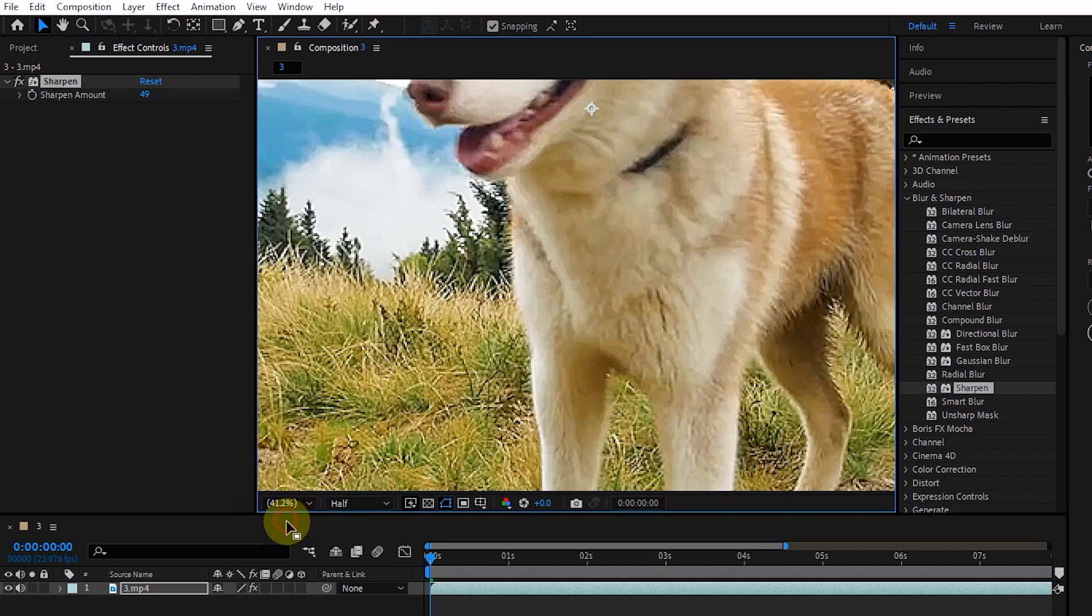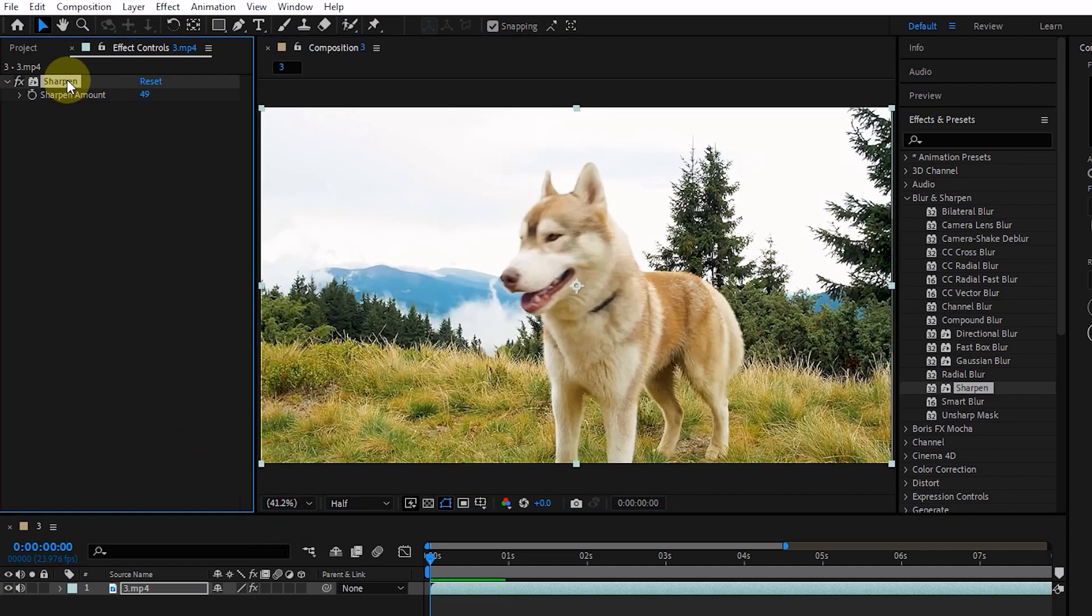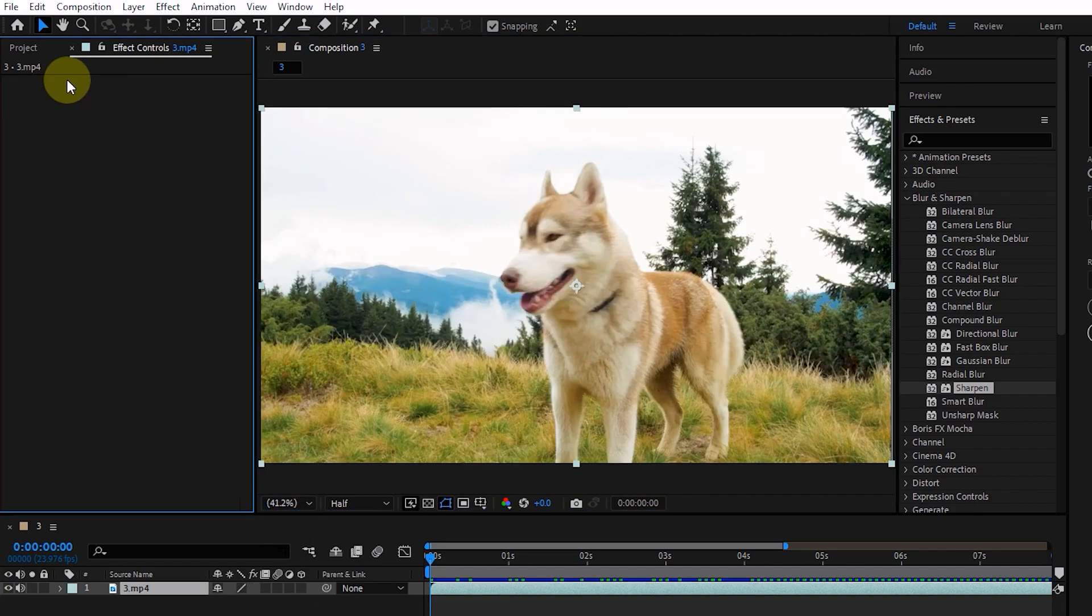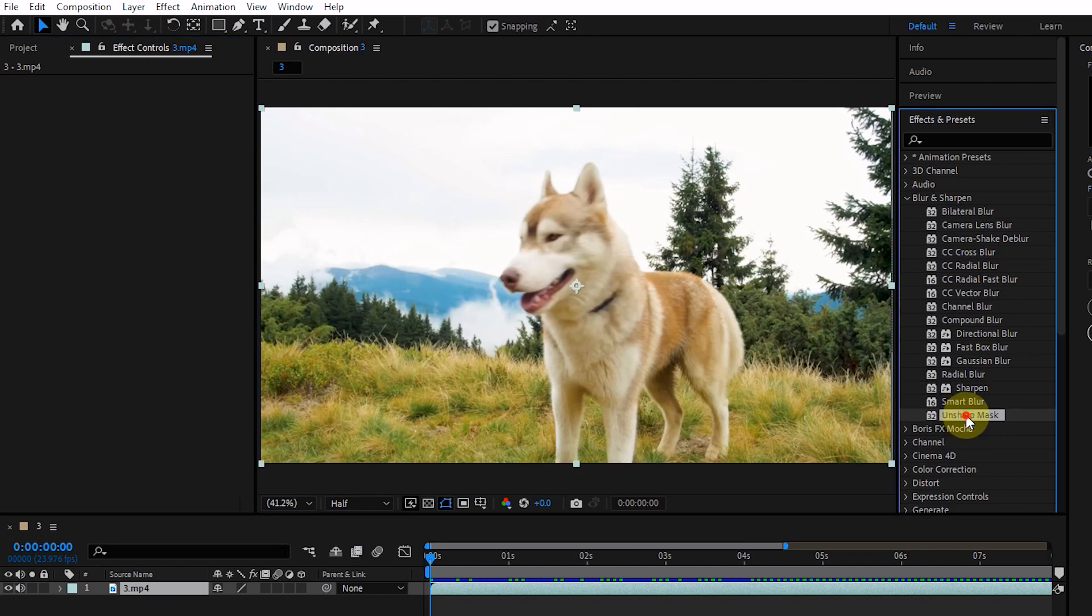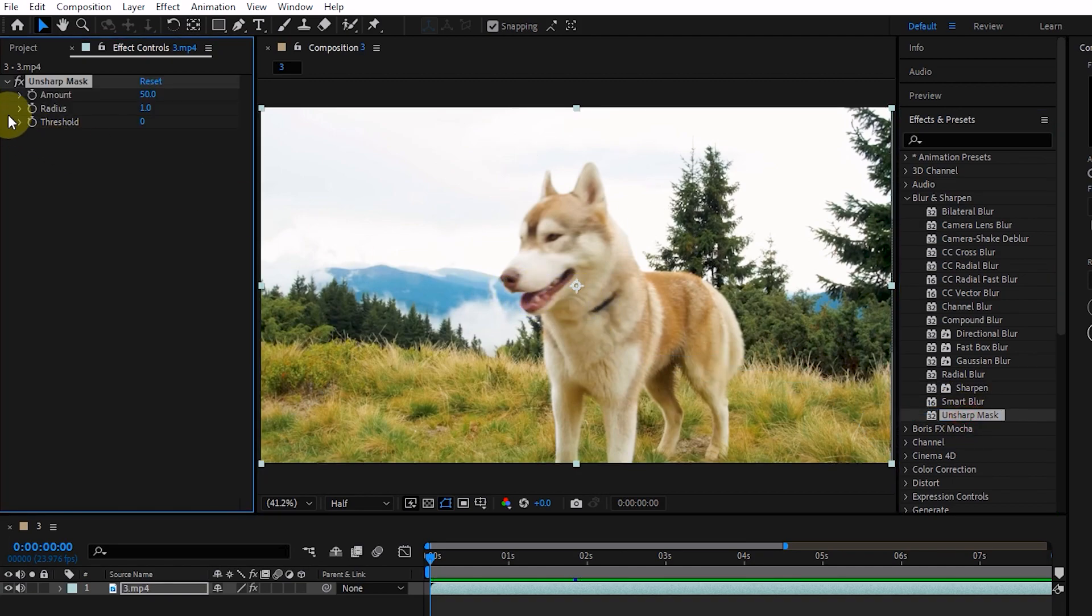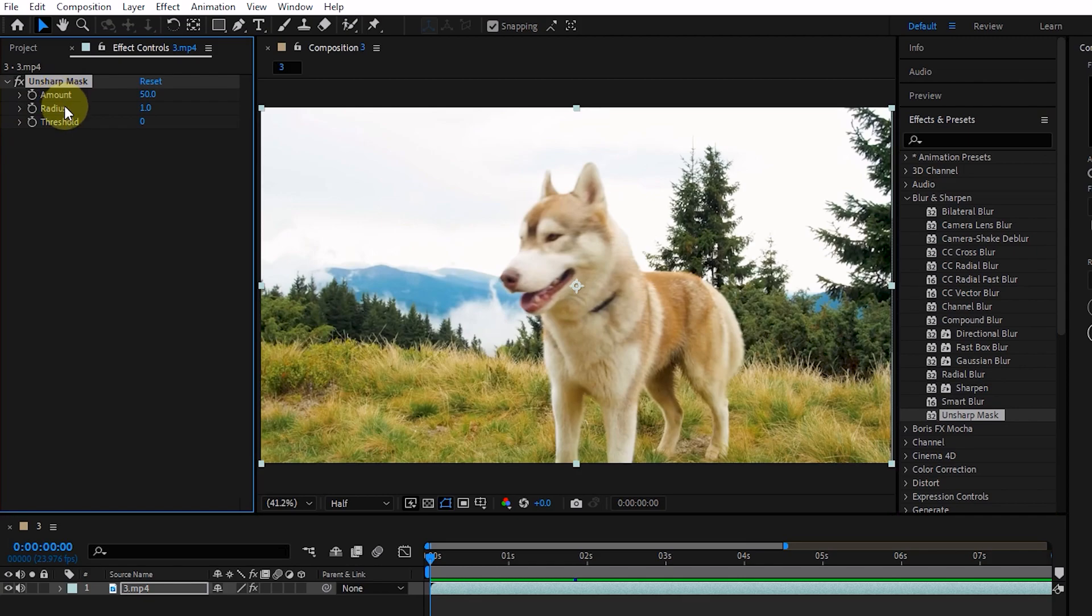I delete this effect and add the Unsharp Mask effect to the layer. Unsharp Mask sharpens areas in an image with color changes by adjusting the contrast of the edges to create the illusion of image clarity.